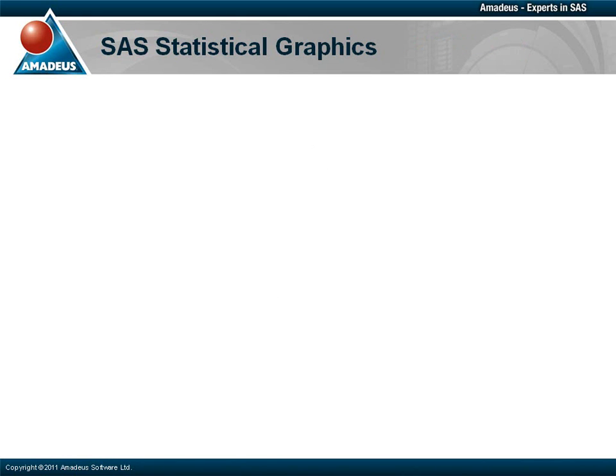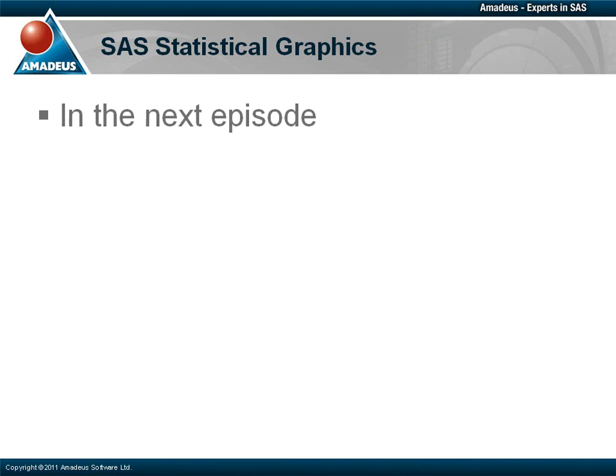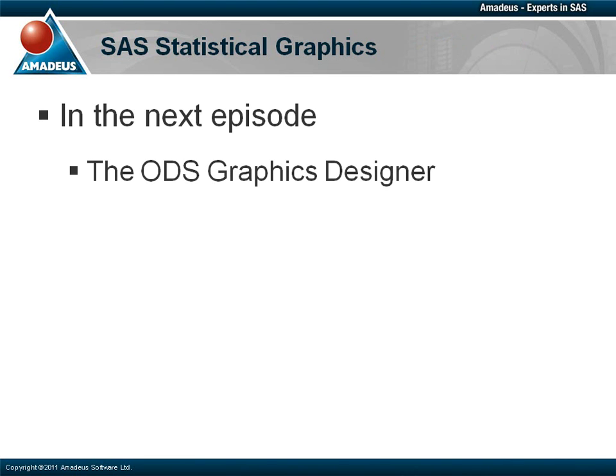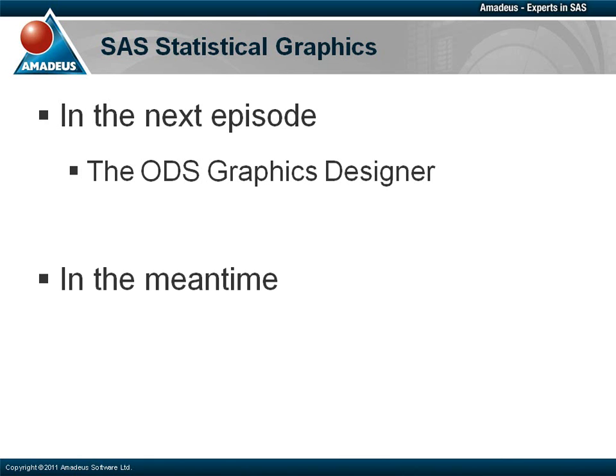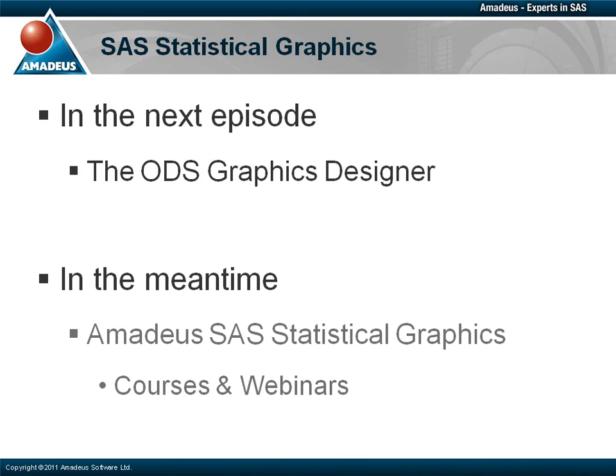As we have seen in this podcast, GTL is very flexible and there is certainly a lot to learn. In the next episode of this podcast series, I will introduce you to the ODS Graphics Designer, a real jewel in the crown of SAS statistical graphics which provides a point and click interface to easily build highly complex statistical graphics templates. In the meantime, if this episode has prompted you to learn more about SAS statistical graphics, then Amadeus are pleased to offer courses and webinars which go into much more detail about the topics introduced in this podcast series.